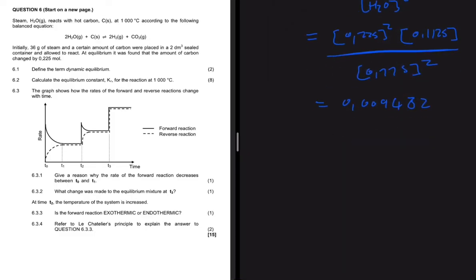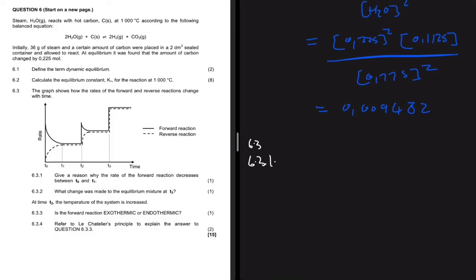Question 6.3.1 asks: give a reason why the rate of the forward reaction decreases between t₀ and t₁. The rate of the forward reaction is decreasing because the reactants are getting used up.